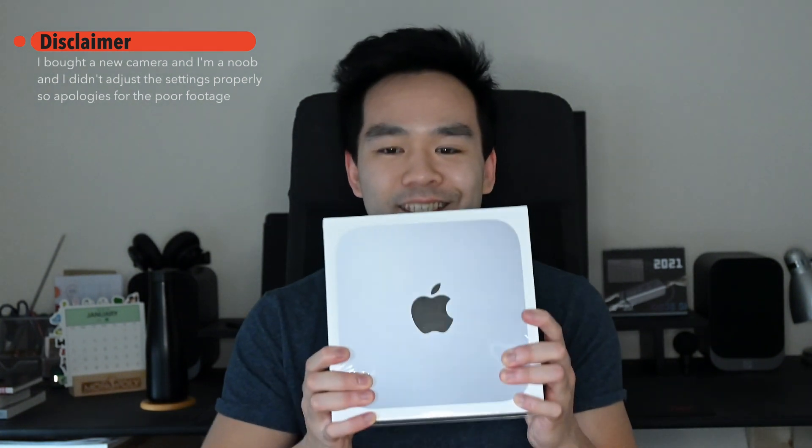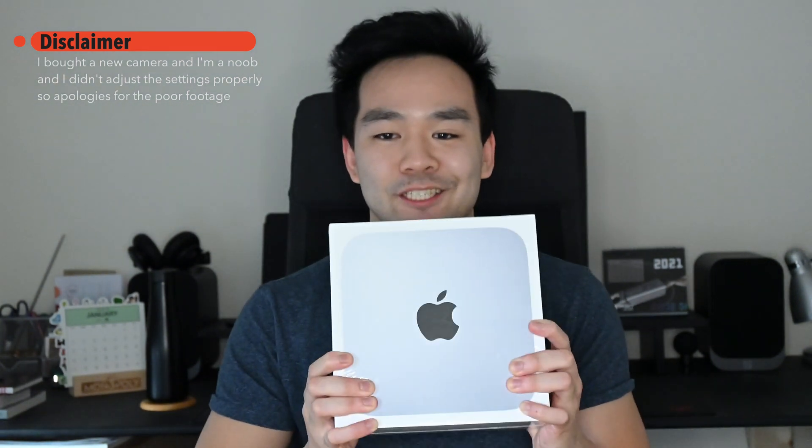Hi everyone, welcome back to another video. Today I'm finally able to share with you that I've got my hands on the M1 Mac mini, so I'm going to unbox this bad boy and then do the setup.